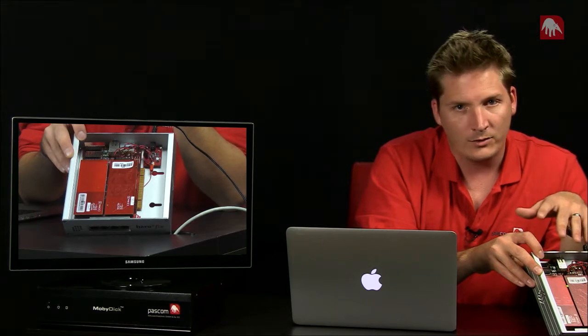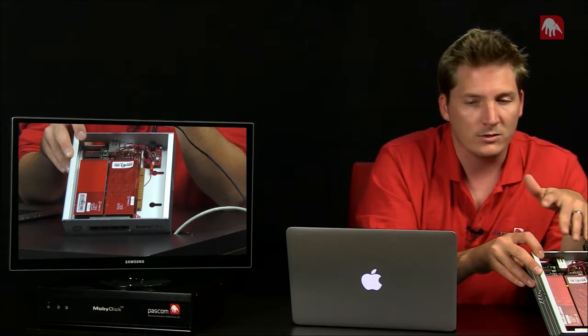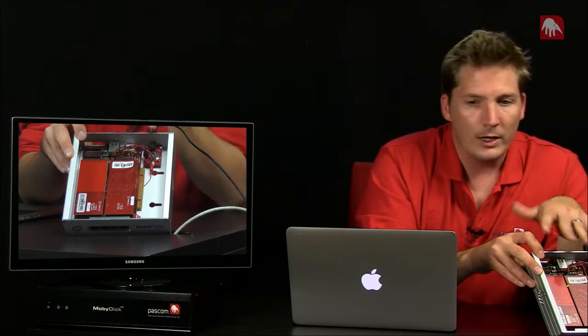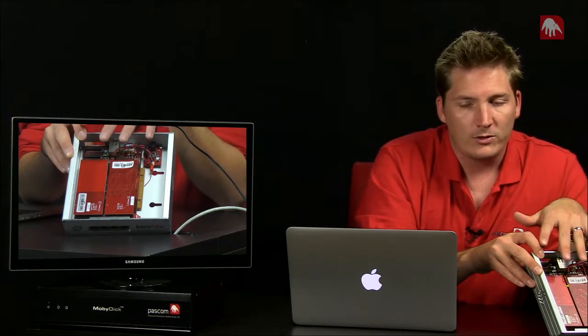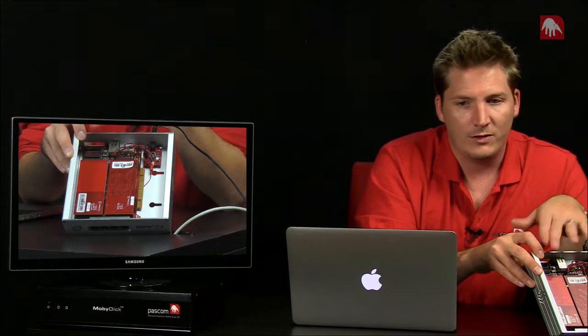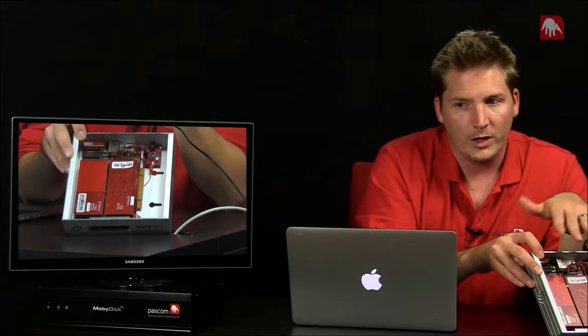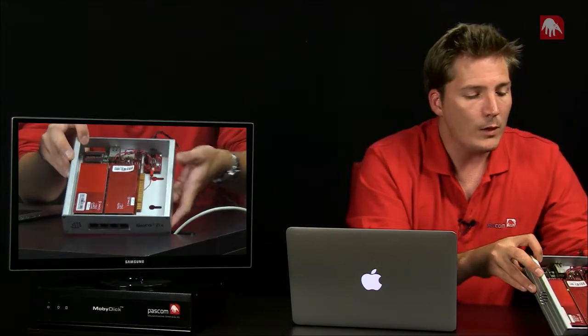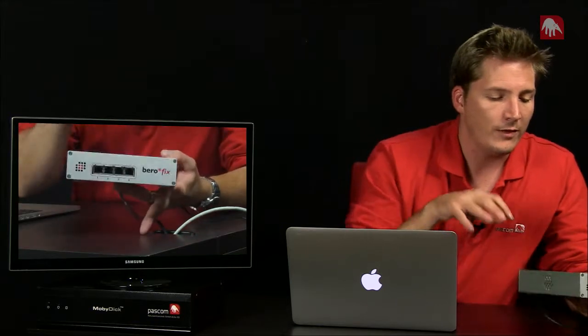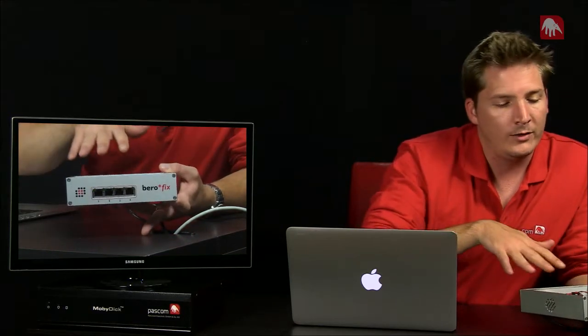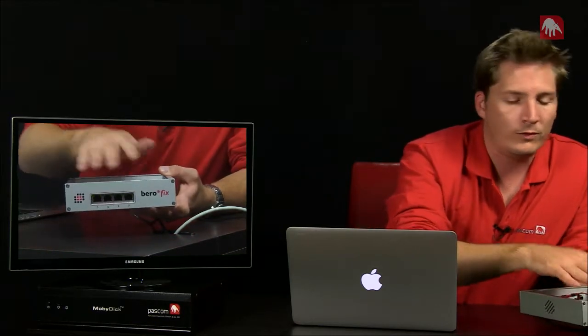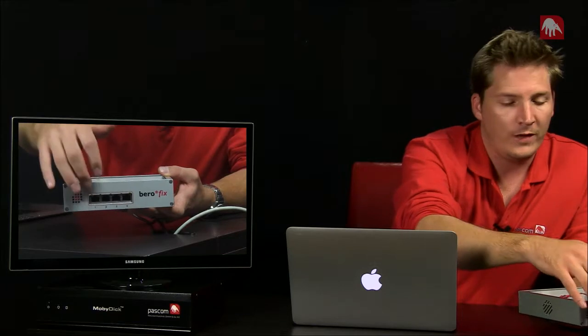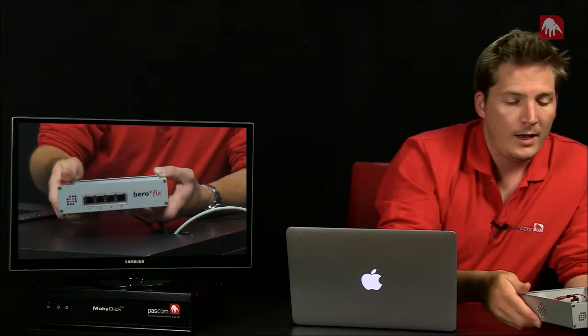So a really good thing about these boxes is you can mix the technologies. So you can have different technologies on both cards. And the way they work is they convert the IP technology into the older ISDN analog technology and they come out of the ports at the front here.